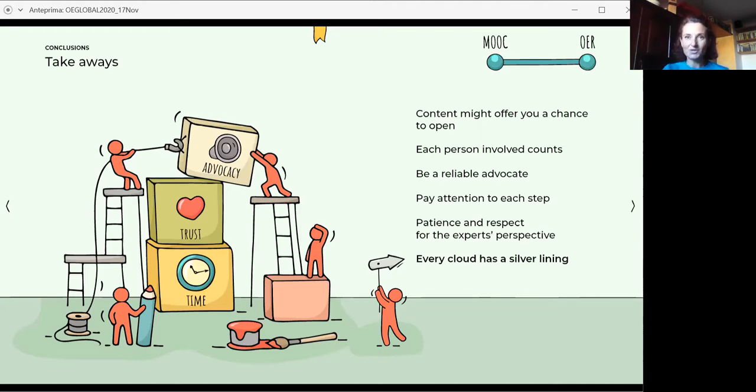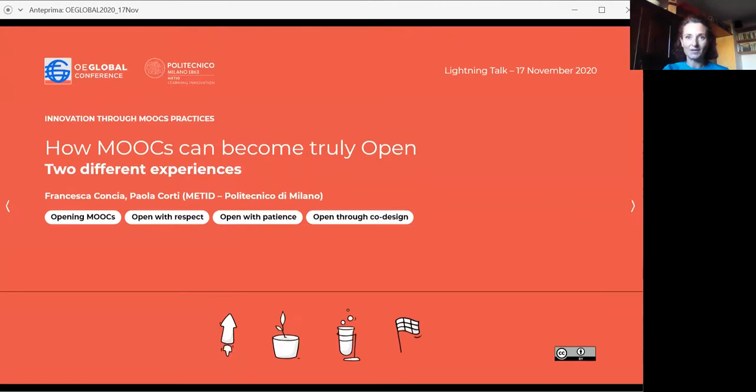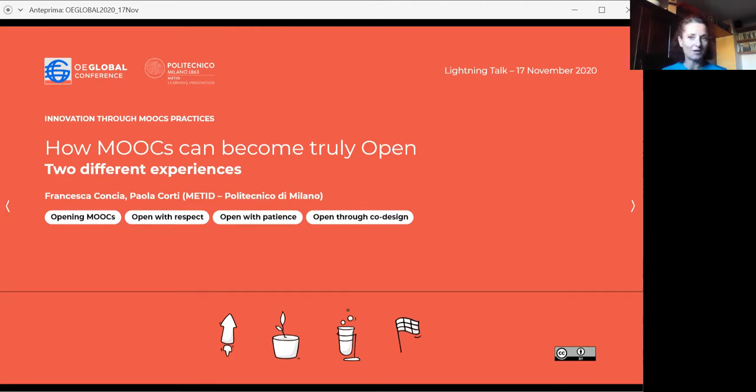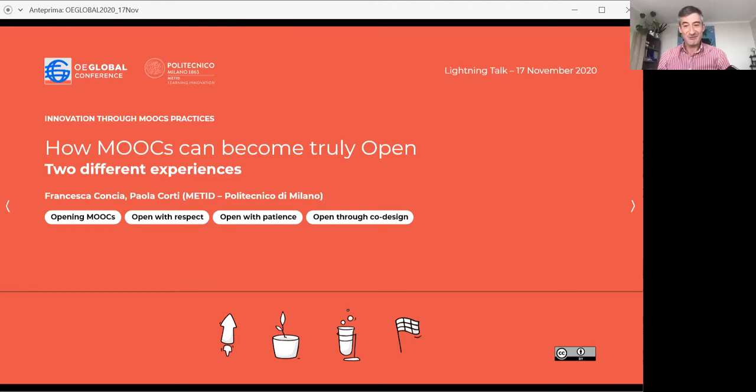So thank you. And we finished. And thank you also for Chiara Di Terlizzi, who is the graphic designer who supported us in designing this presentation. And if anyone has questions, please go ahead. Thank you very much to both of you. You still have two minutes left. So that's quite impressive.